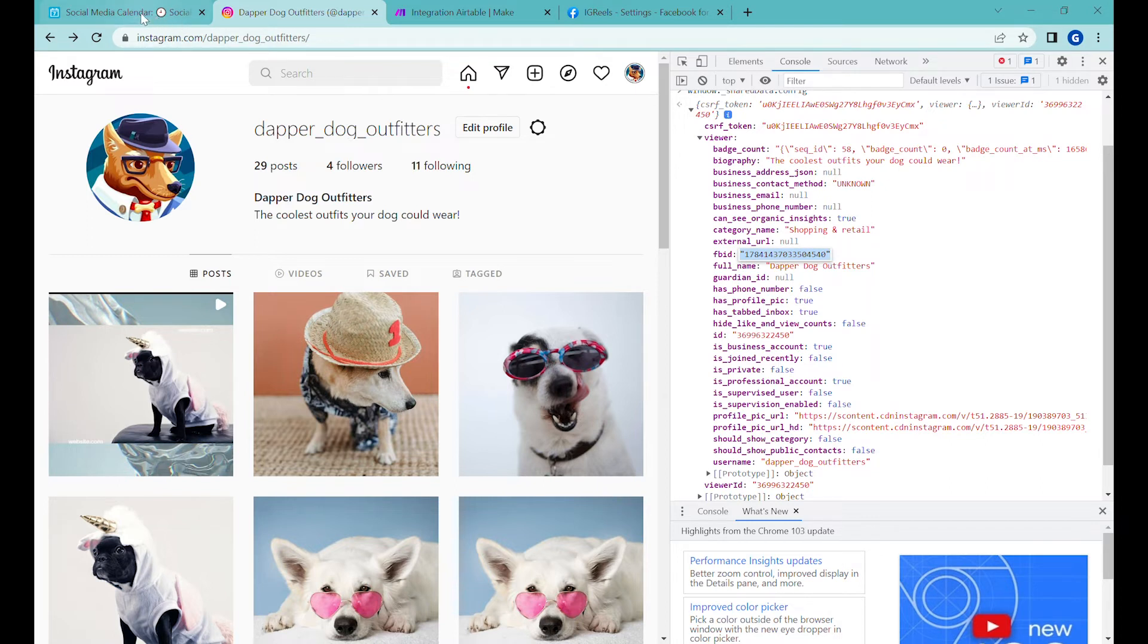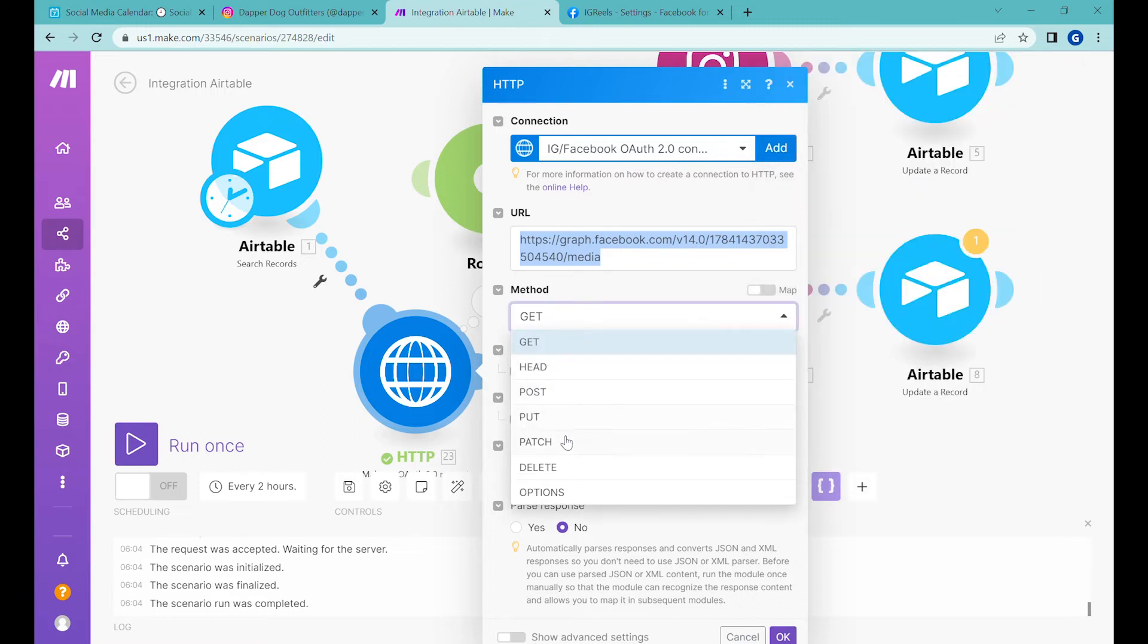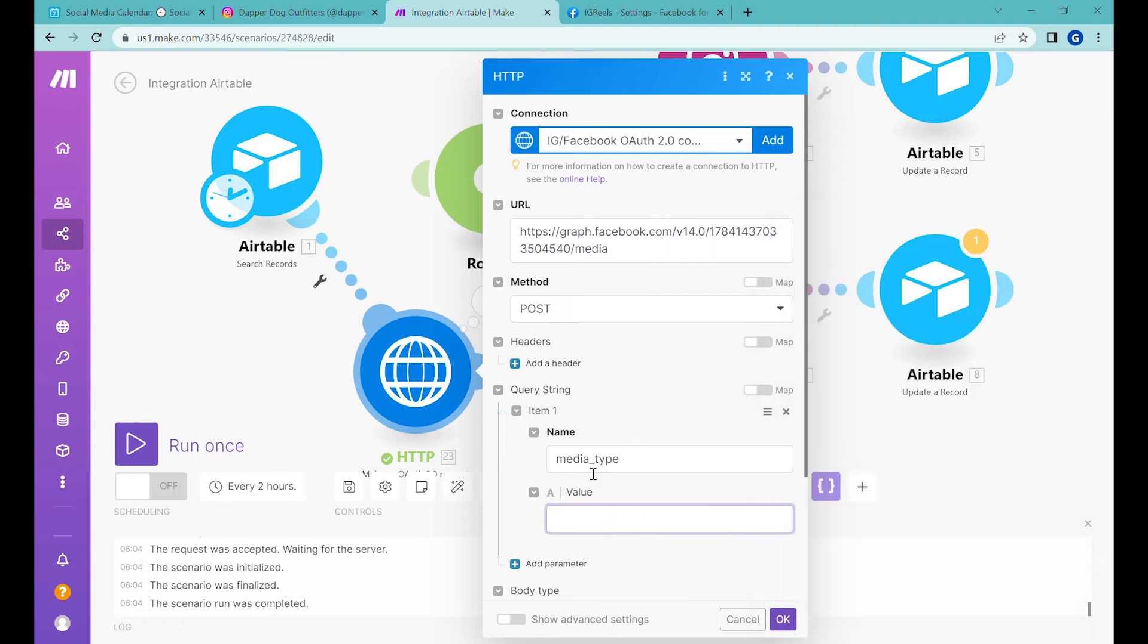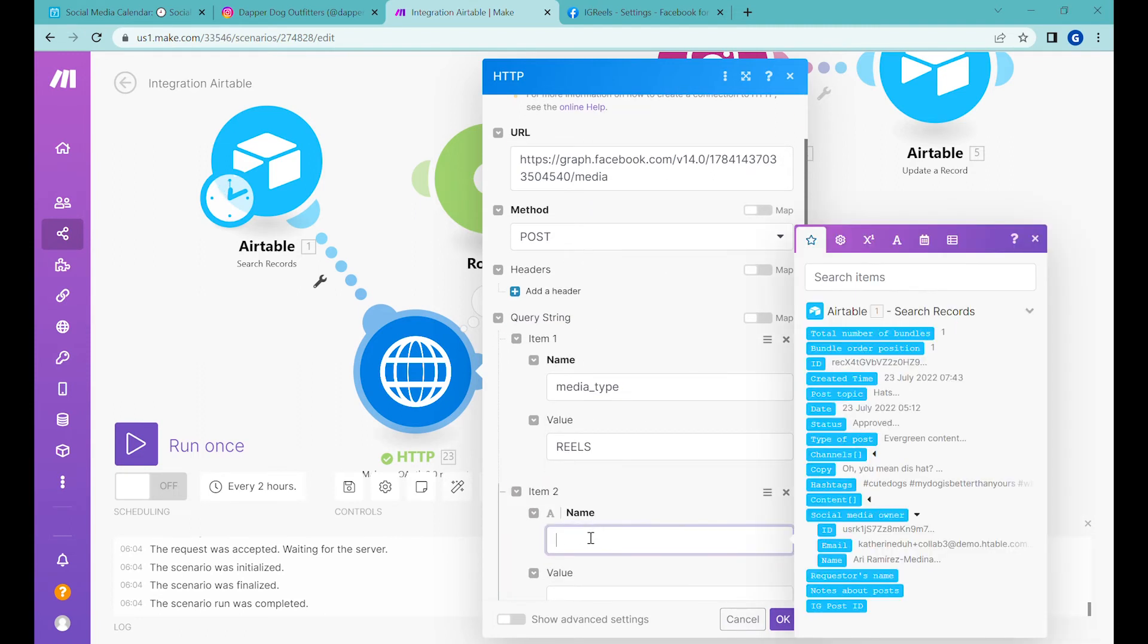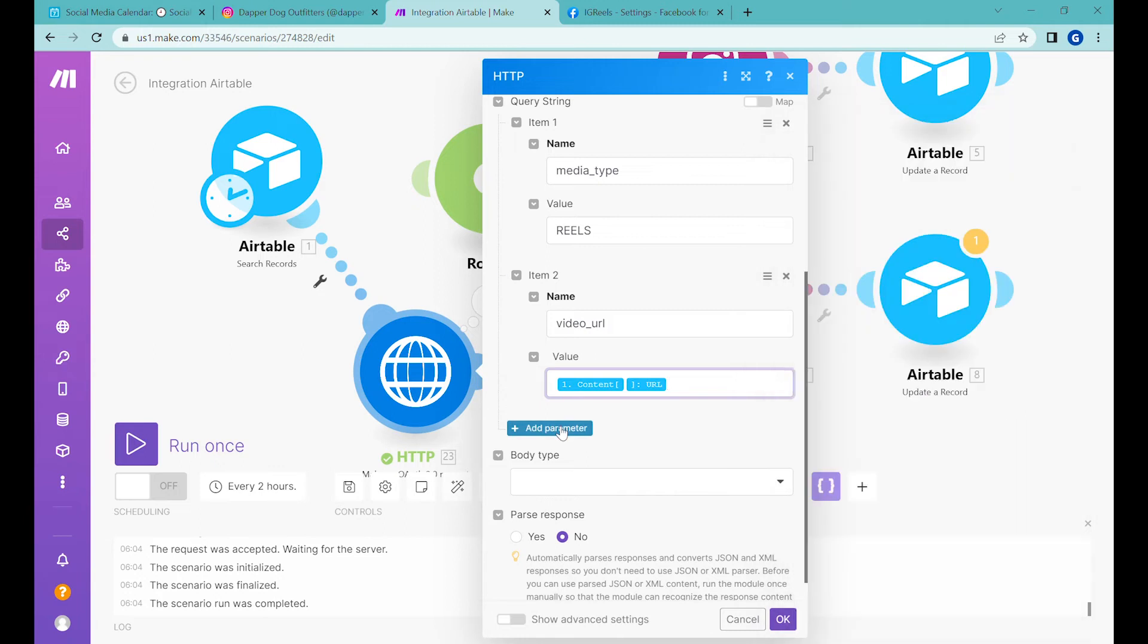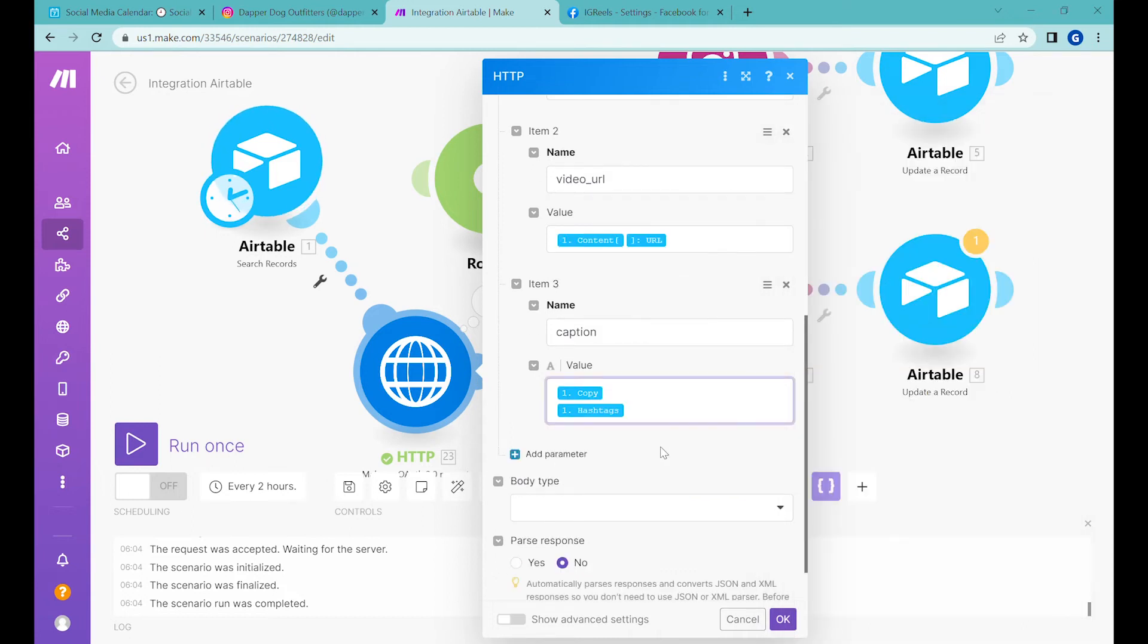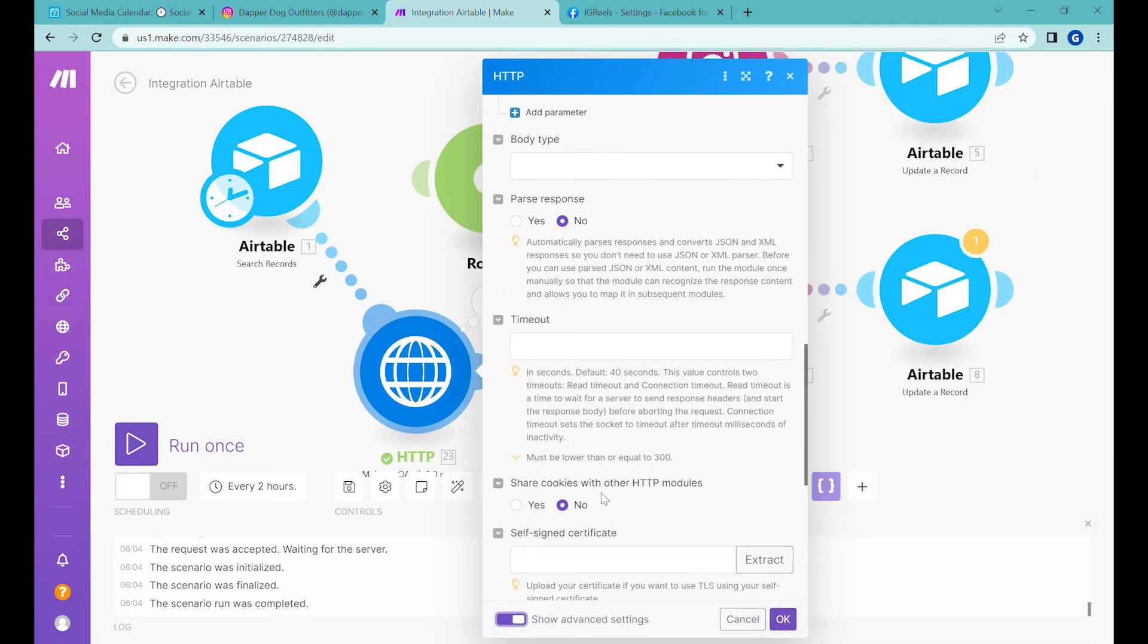This is how we set up the URL for this request. We'll change the method from GET to POST and now add some query strings. Let's add parameter 'media_type' as 'reels,' then the next parameter 'video_URL'—this will be the URL of the video we want to post. Next one is 'caption,' and as caption we'll use our copy, then shift-enter, and the hashtag underneath.